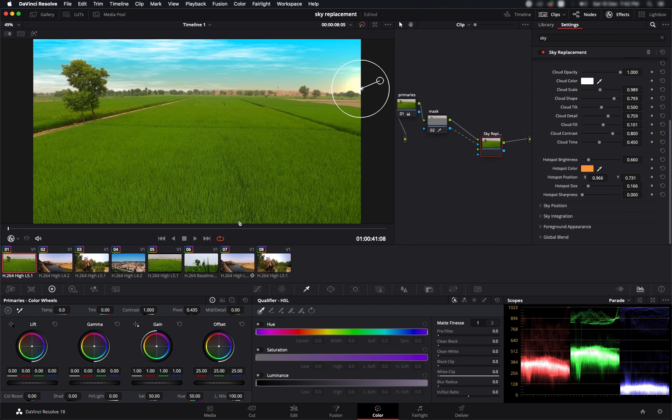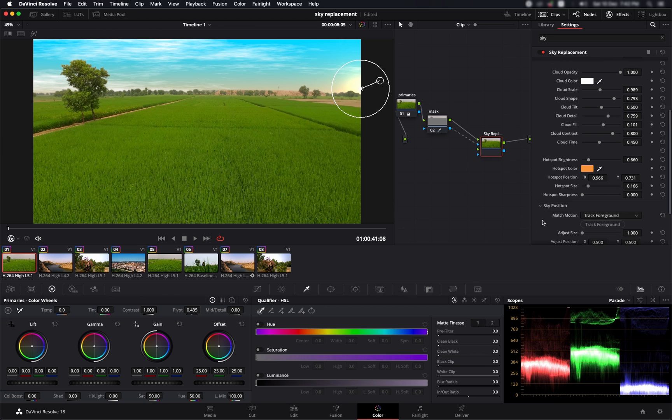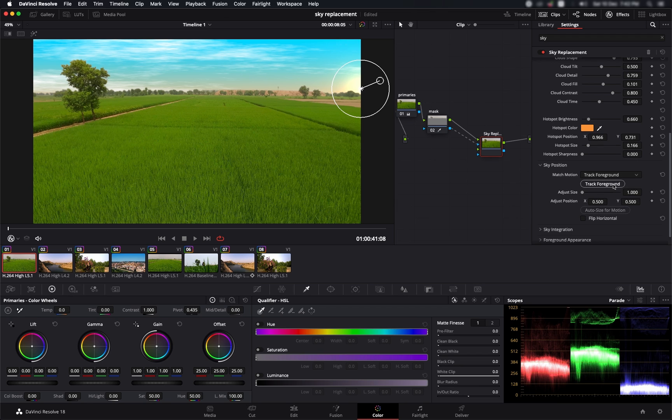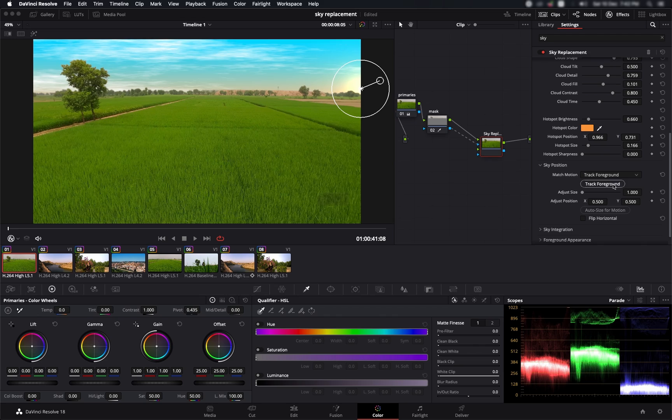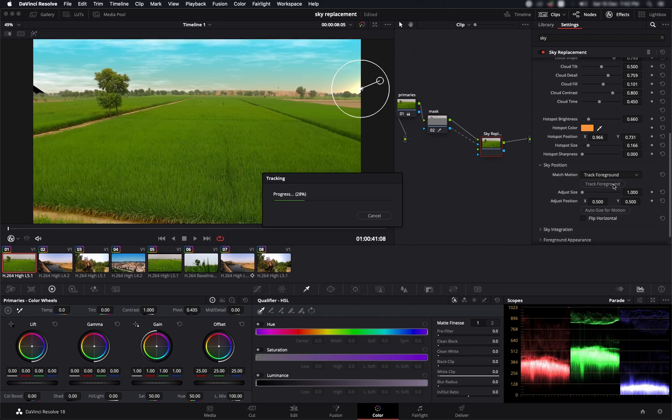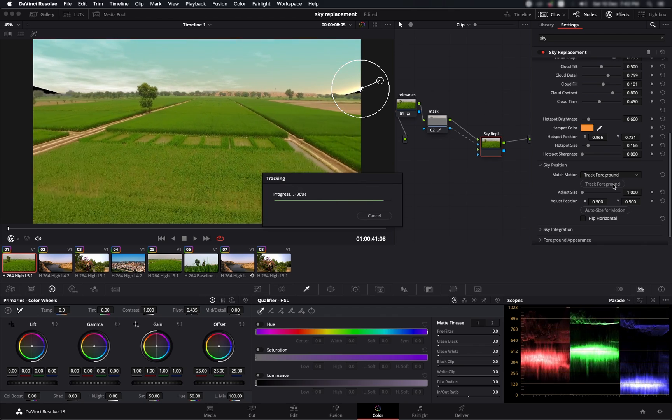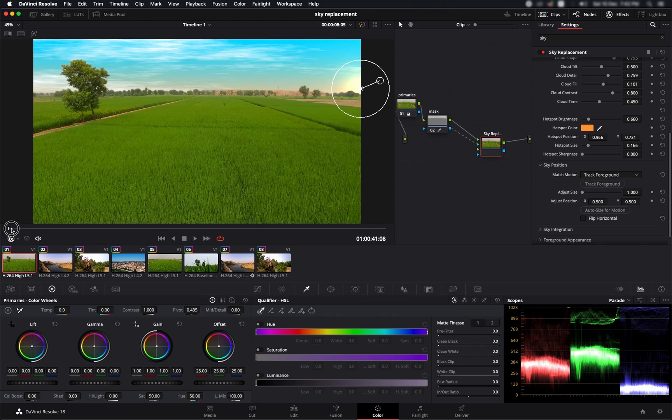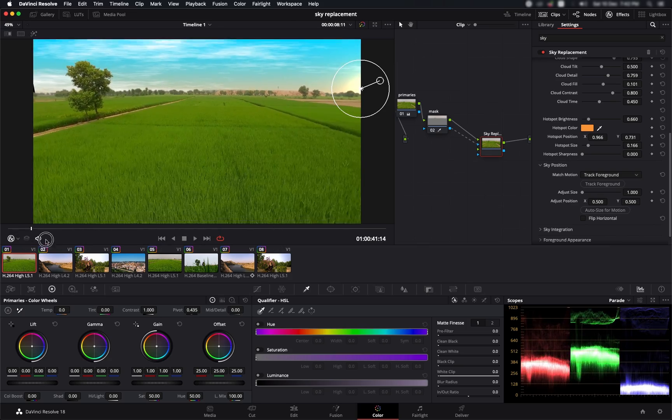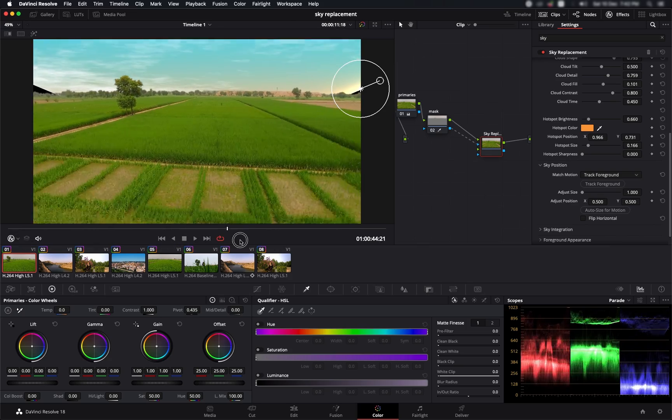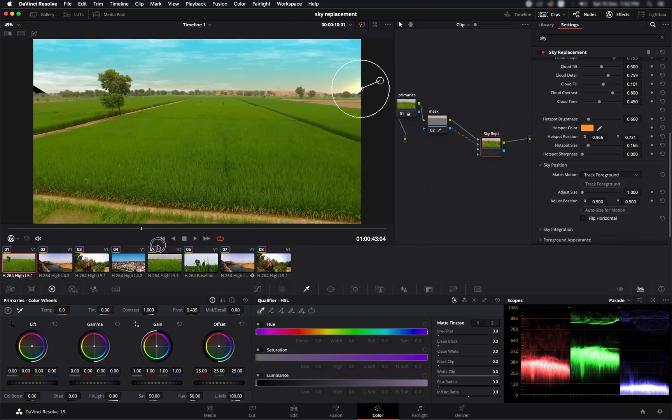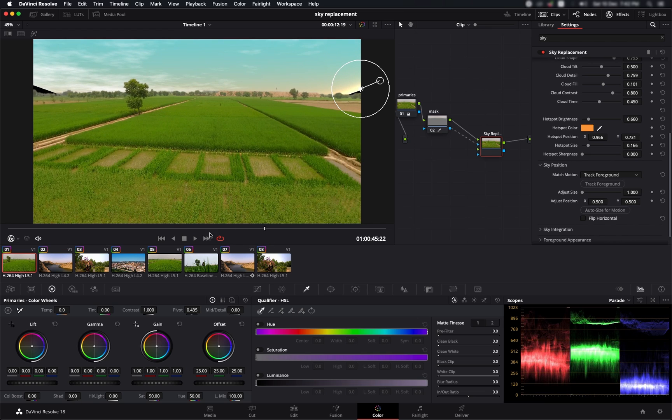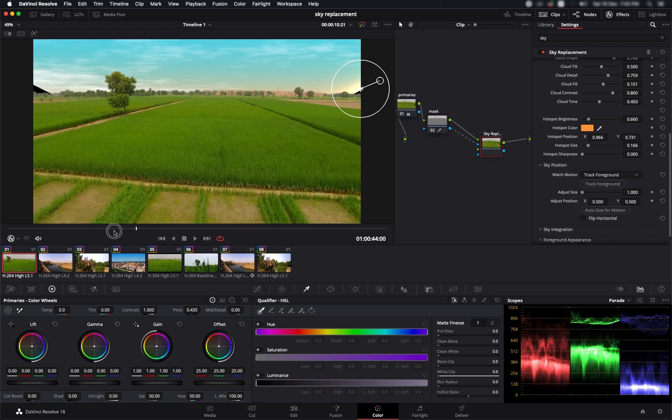Now you have this cool-looking sky and you want it to be tracked with the movement of your shot. You've got that right in this effects panel where you go to the sky position and you've got this tracking option. Let's say we track it using the track foreground option and we press track forward.